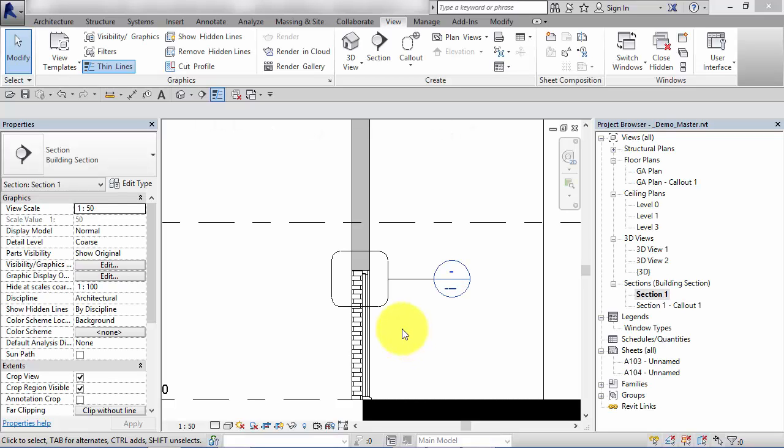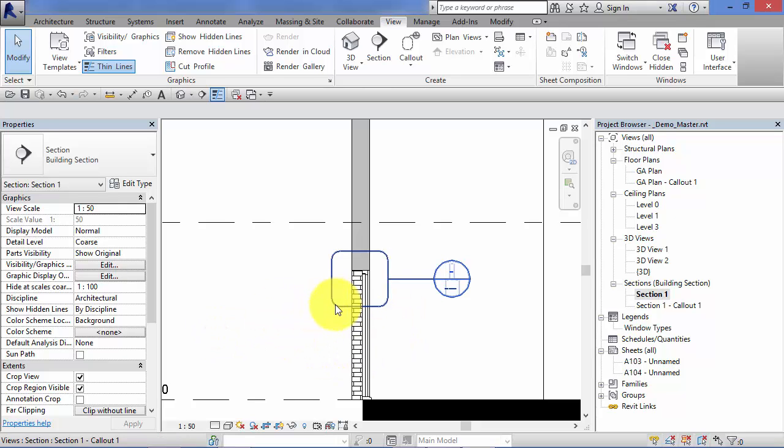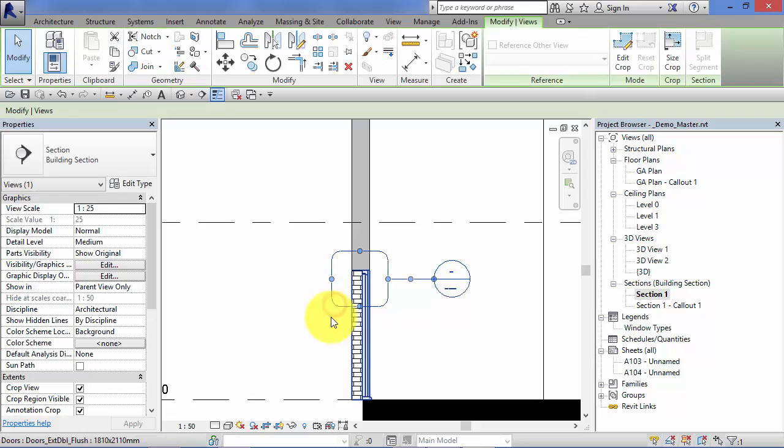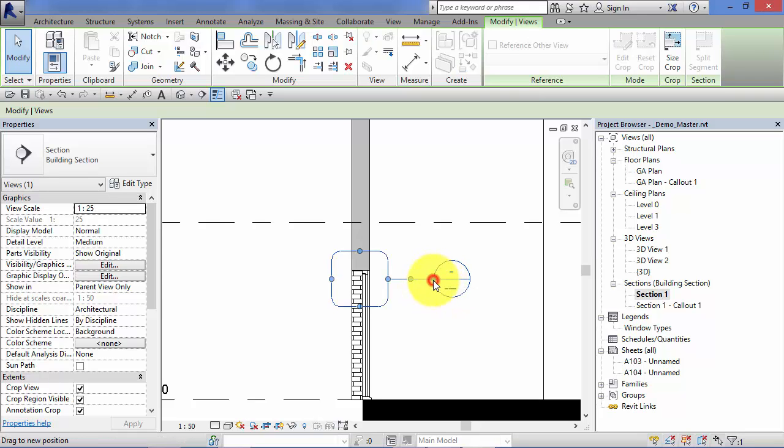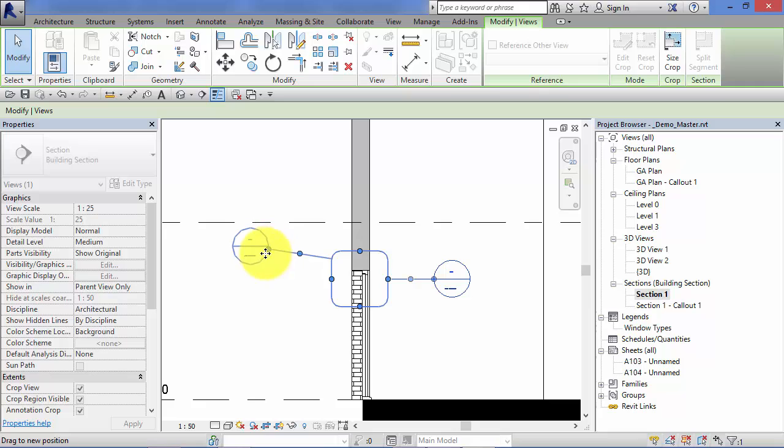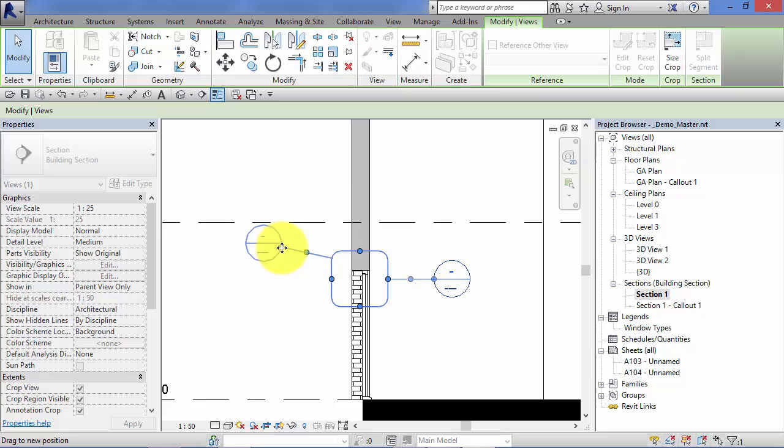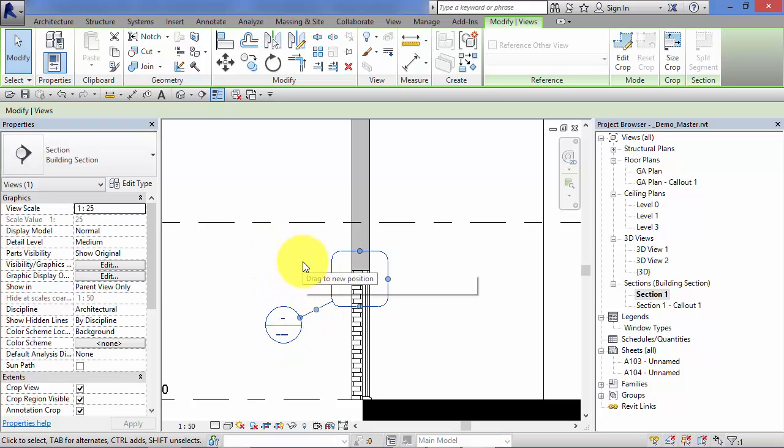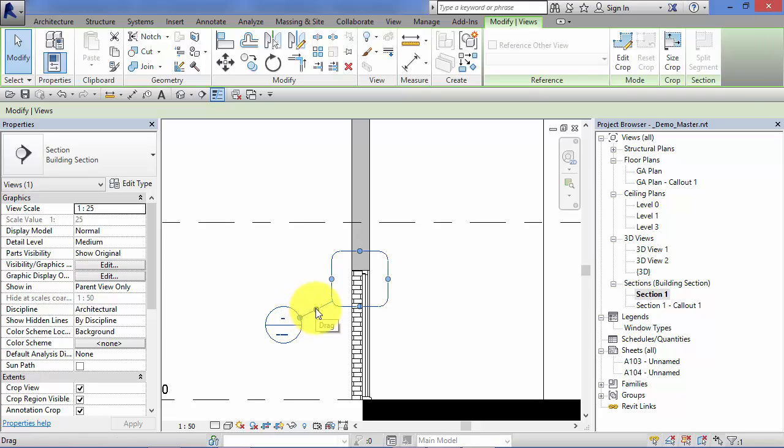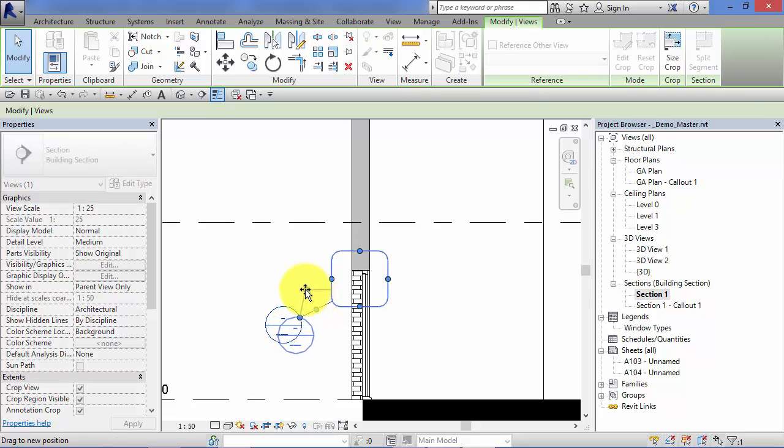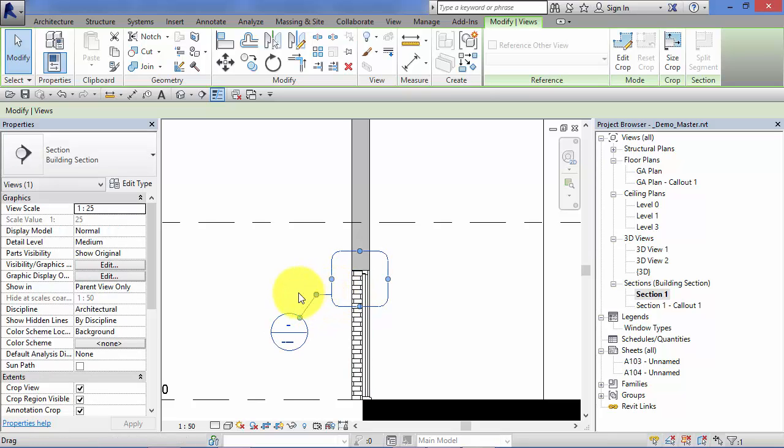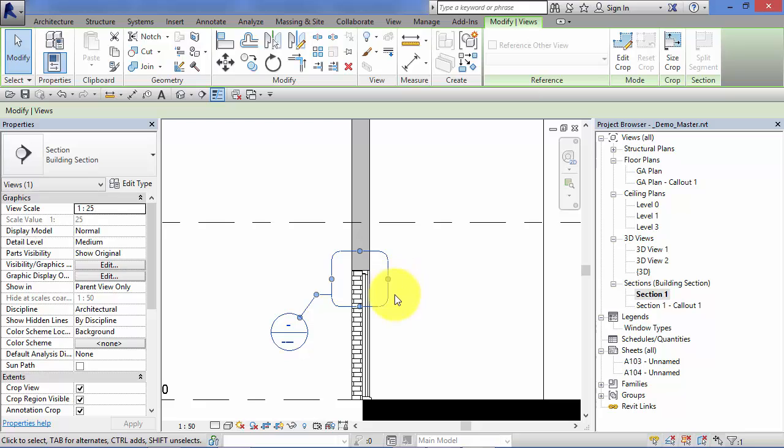Once you've created your callout, you can go back and retrospectively edit and adjust them as you need to. Here's the callout we created in our section. If I hover over the callout and select it, a number of grips appear. The reference bubble itself can be positioned where you need it to be. You simply click and hold on the grip next to the bubble, drag it around, and you can see the leader follows accordingly. If you click and move the grip halfway along the leader, you can add an elbow in.